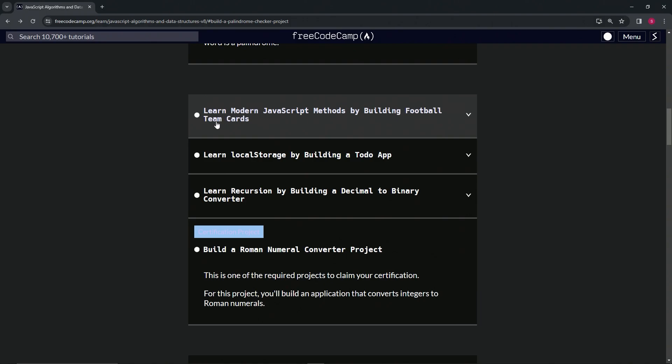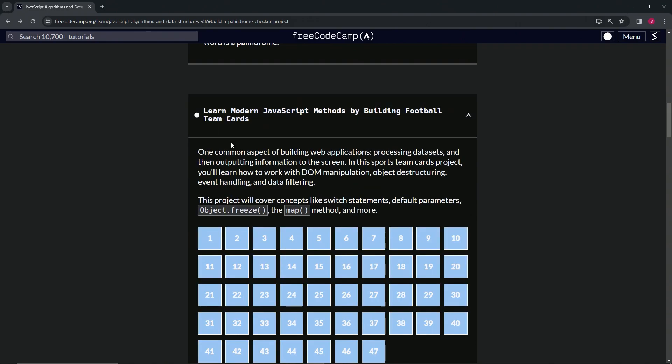One common aspect of building web applications is processing datasets and then outputting information to the screen. In this sports team card project, we're going to learn how to work with these concepts.